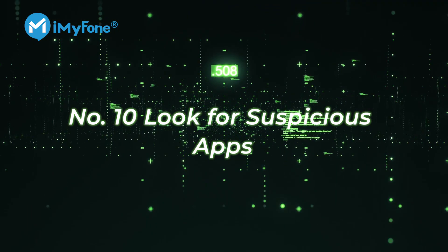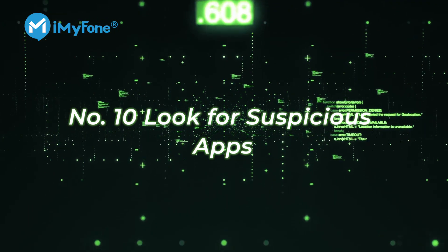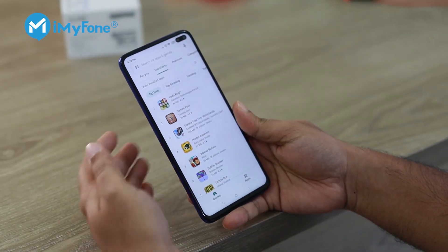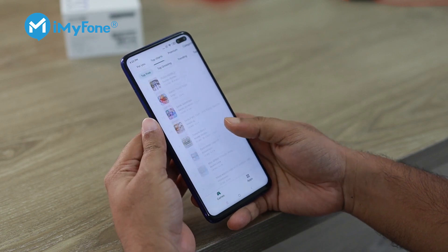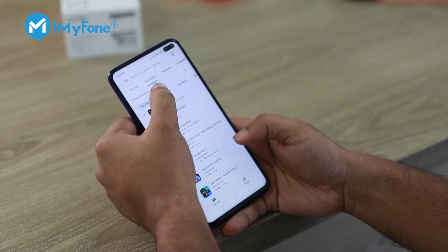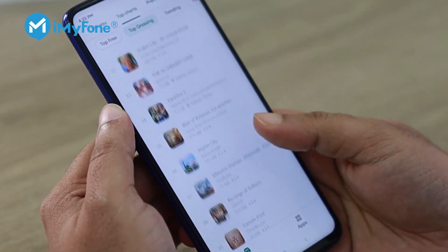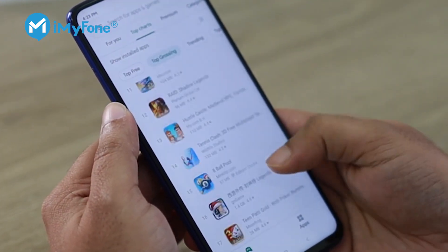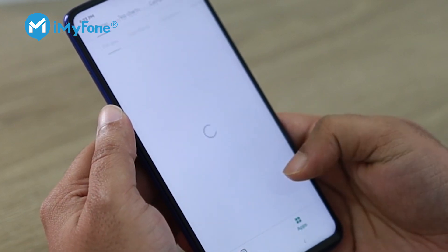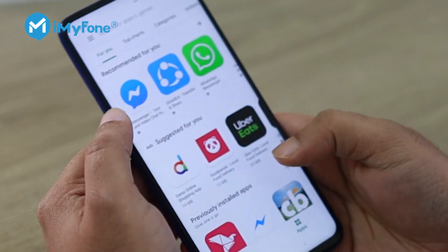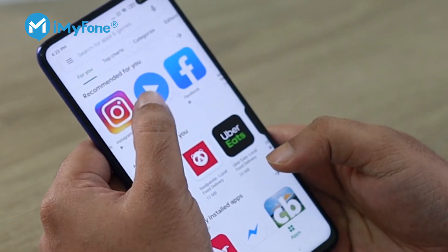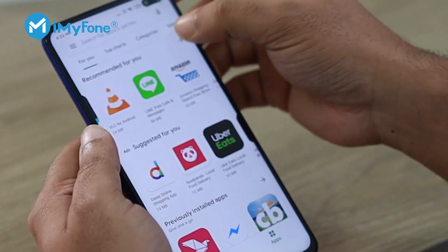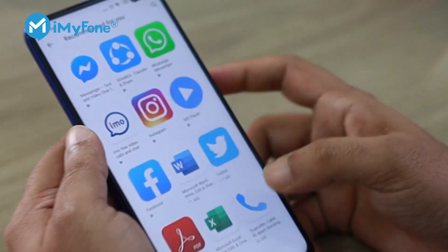Number 10, look for suspicious apps. An easier way to check if you're being tracked is to browse your device's application list. If there's any suspicious app installed on your device, there's a good chance that it's being used to monitor your activities.